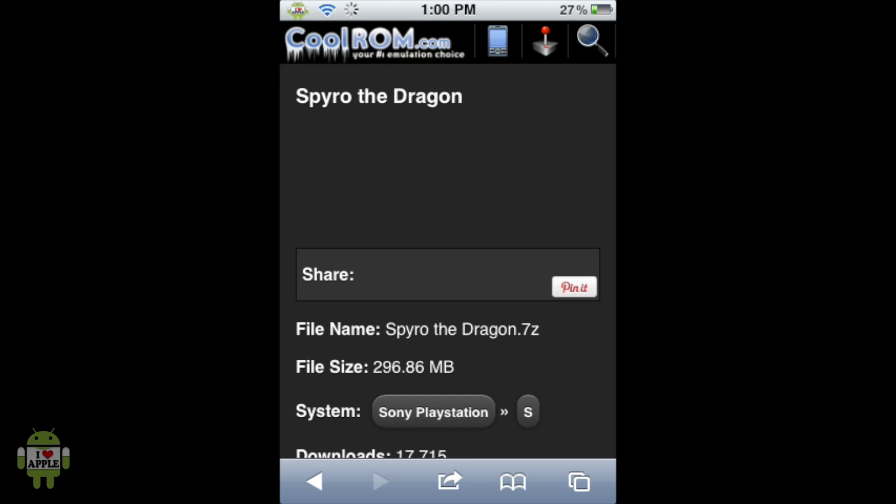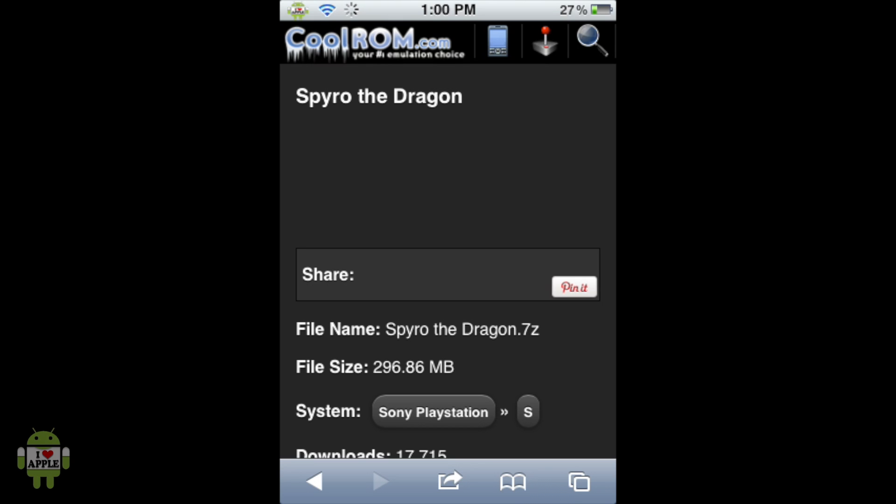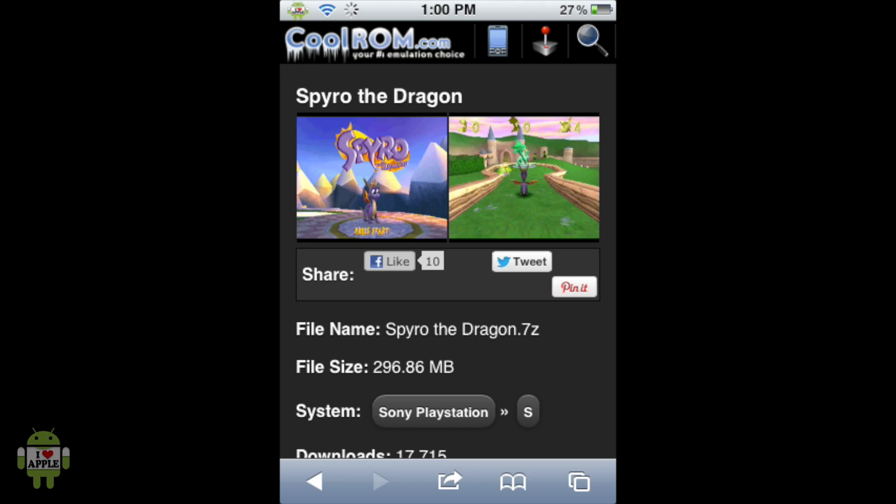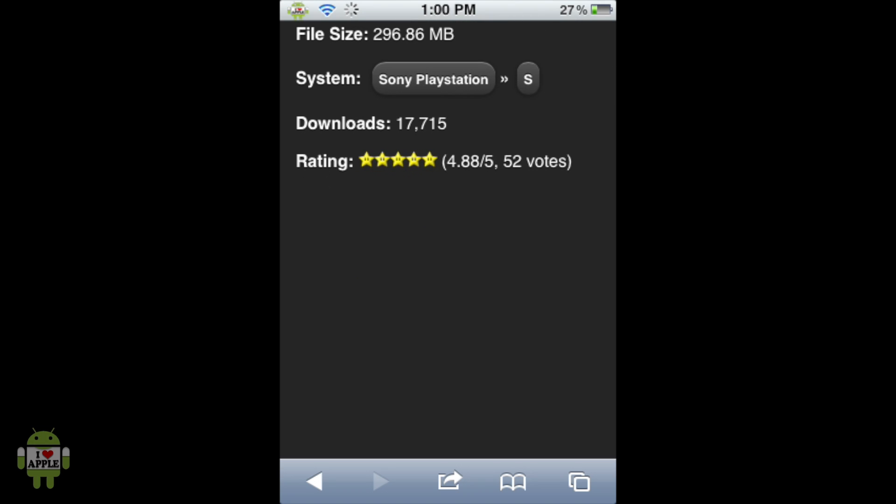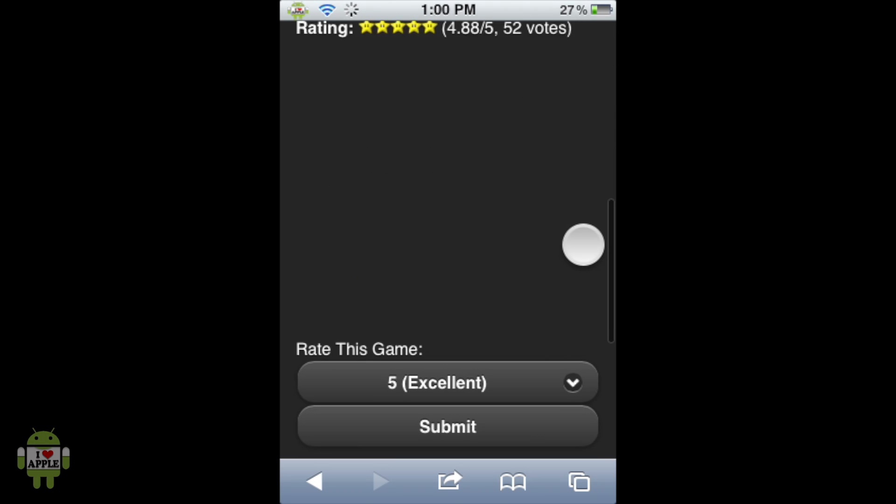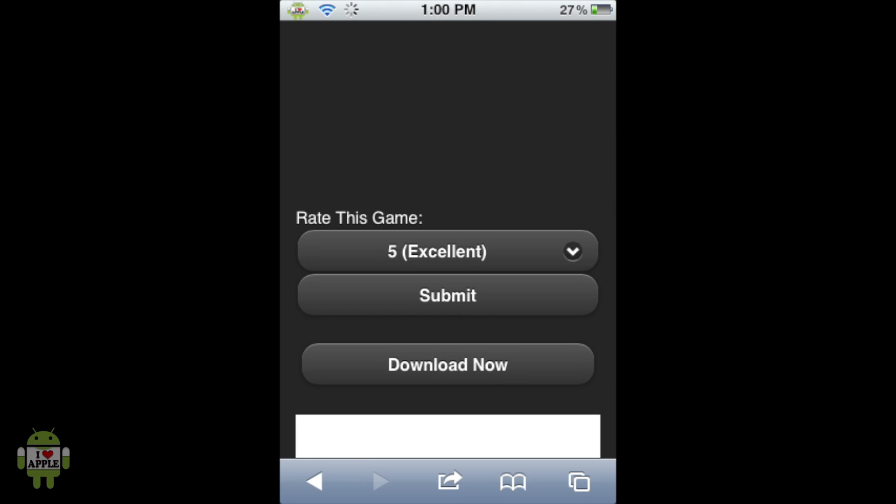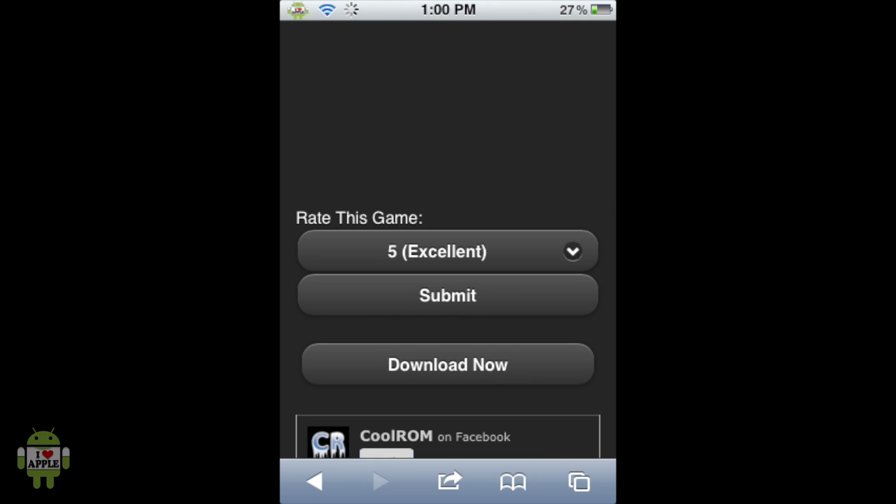And when you click on it, you'll get a screen like this. It has the file name, file size, the system it's under, how many times it's been downloaded, two nice screenshots. And when we scroll down, we see its rating and the Download Now button. That is the download link.